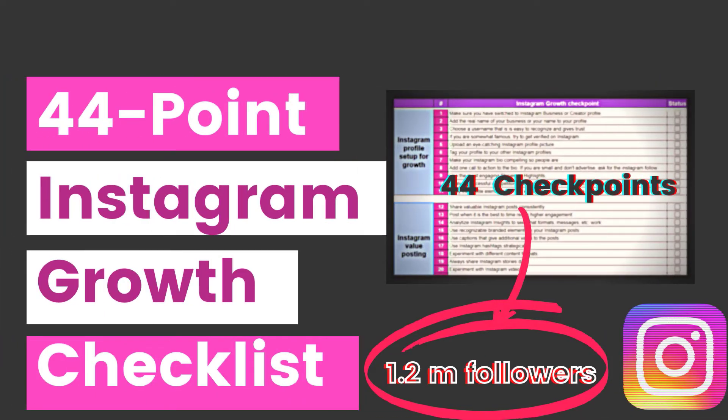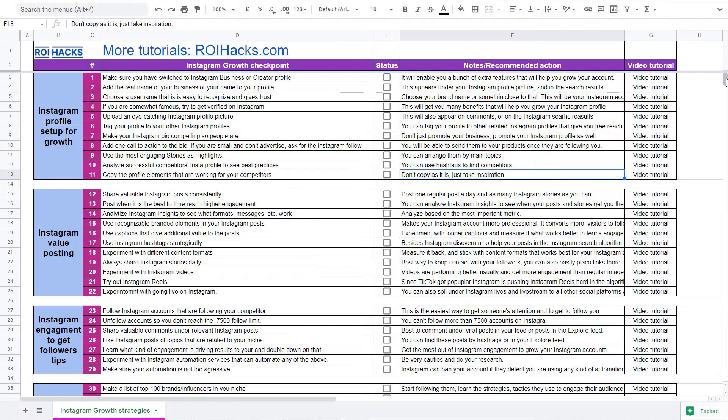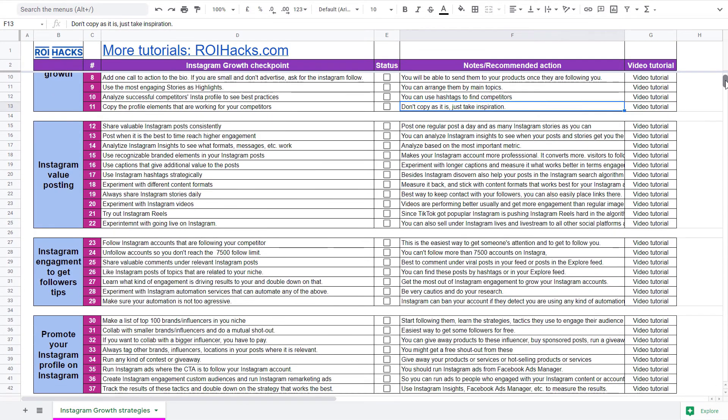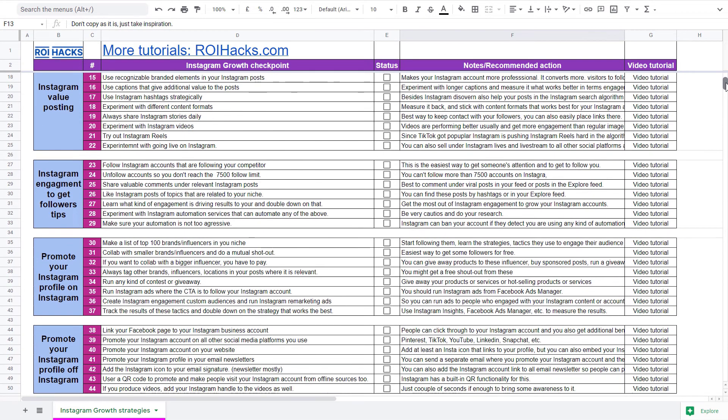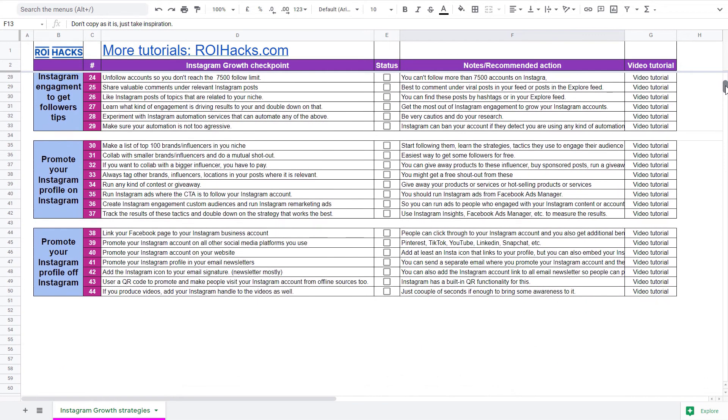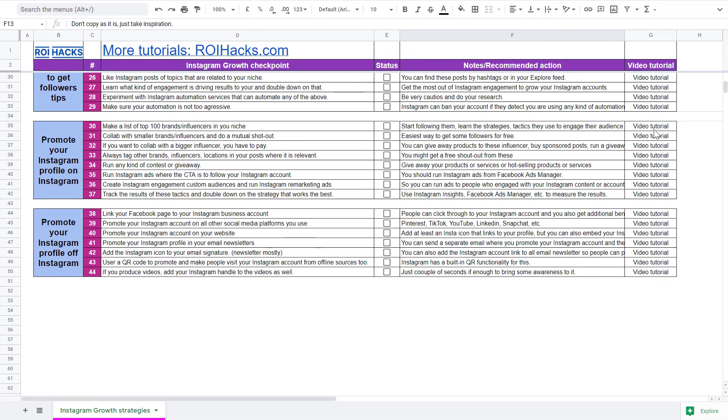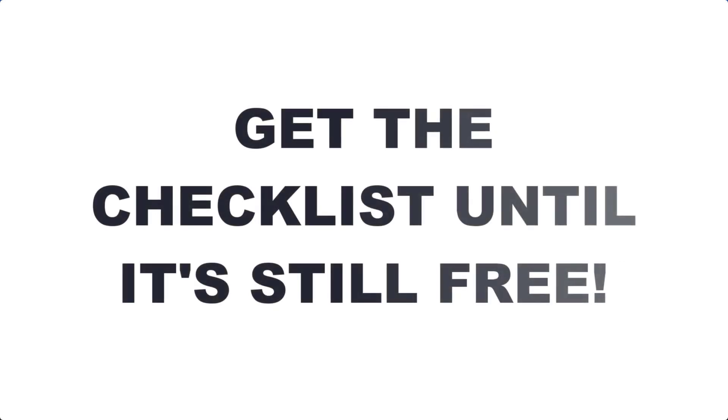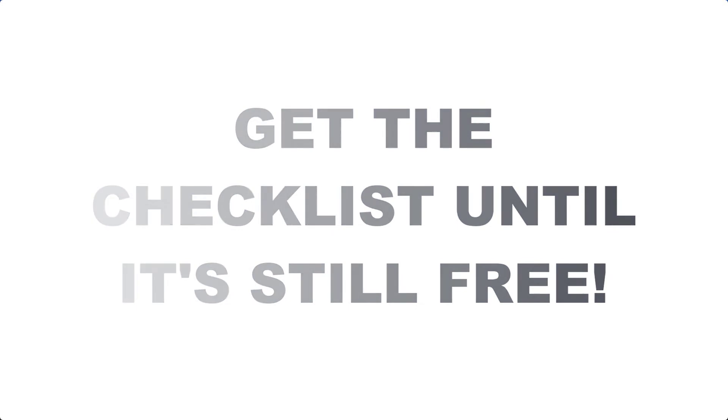Alright, before we wrap up, just make sure to check out our free Instagram profile growth checklist that we use to 10x the number of followers. Keep in mind that we are planning to charge money for this checklist in the future, so get it now for free while you can.